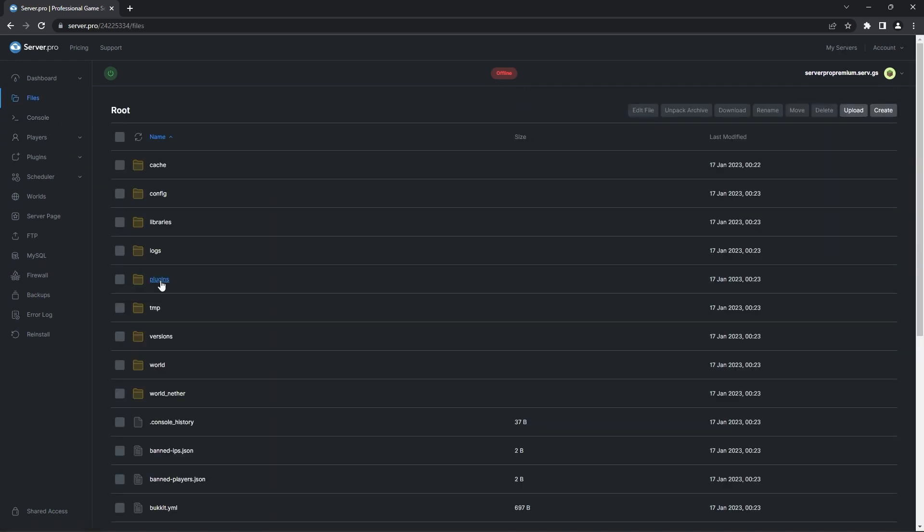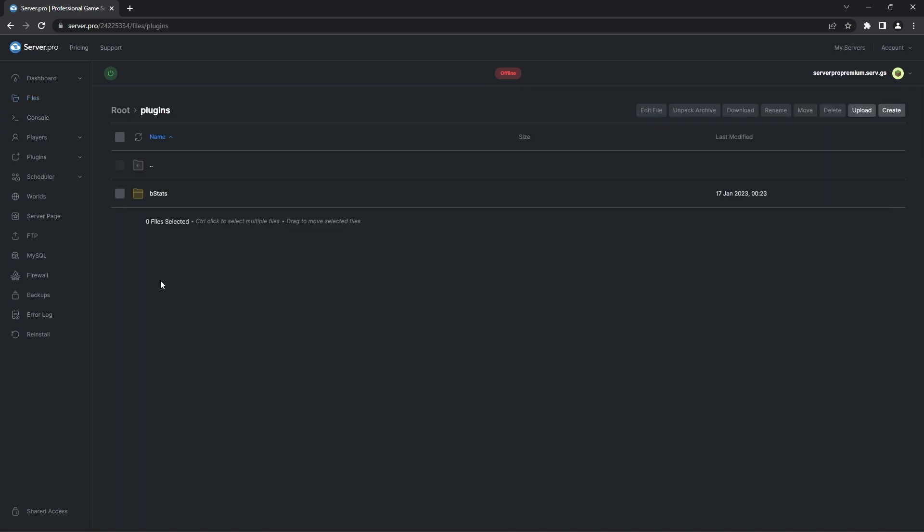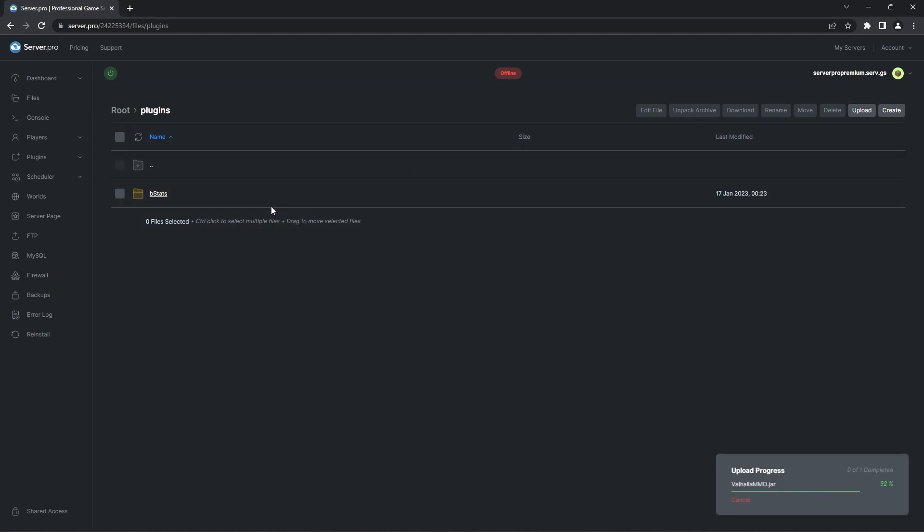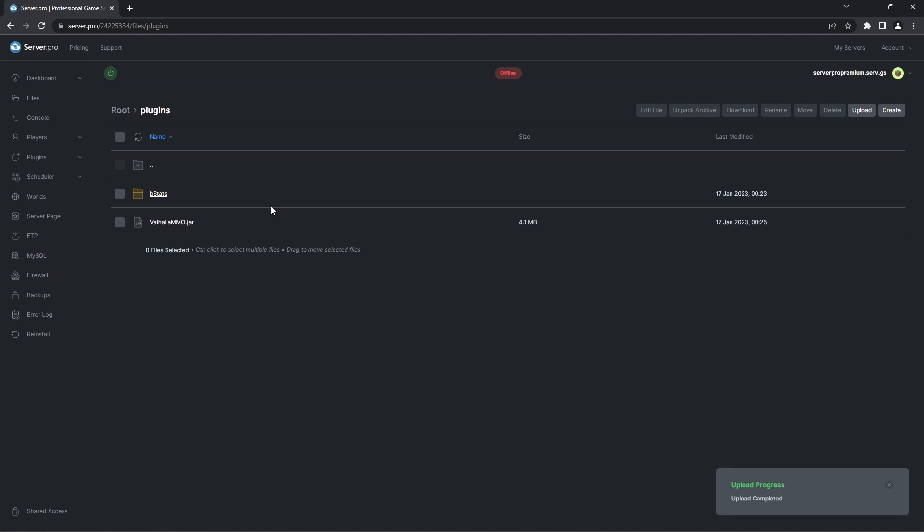There you'll see a plugins folder. Double click that folder to open it up, and once it's open, all you have to do is drag in the Valhalla MMO plugin you downloaded earlier. It'll take a millisecond to upload, so when that's done, you can turn your server on.